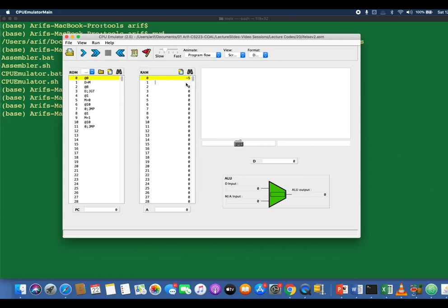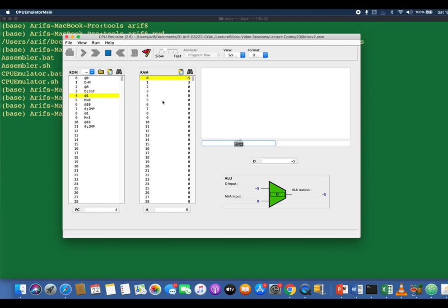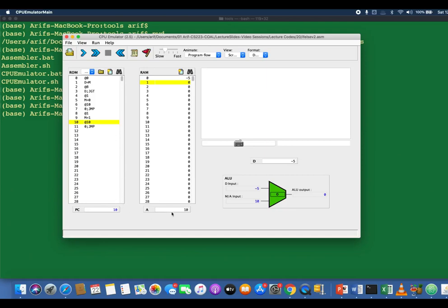Now let's write -5 at RAM address 0 — this time a 0 should be written at RAM address 1. Let's execute it again. Once done, we have a 0 at RAM address 1 — there it goes. I strongly recommend giving the program multiple runs with different values at RAM 0, doing a mental run and verifying the sequence of execution by single-stepping, and checking the program counter, D register, and ALU output after every instruction.